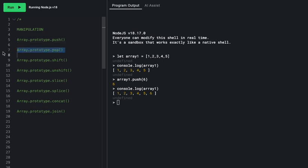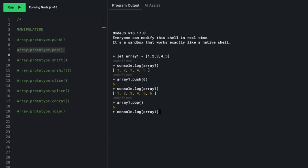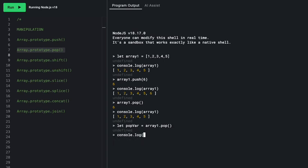Next up is pop, which removes the last element from an array. Calling `array1.pop()` with no arguments removes the last item and returns it — so we get the 6 removed. We can also save that value: `let popVar = array1.pop()`. After this, `console.log(array1)` gives 1, 2, 3, 4, and `console.log(popVar)` gives us 5.